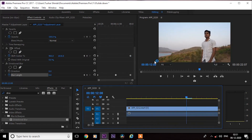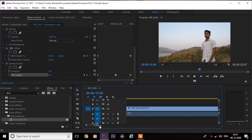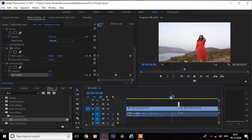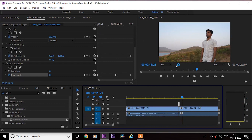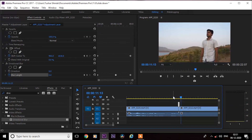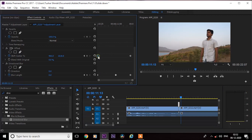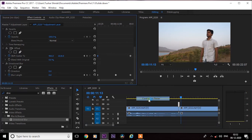And your effect is ready. But it does not seem so smooth, so let's make it smooth. Go to Effect Controls and right-click on this keyframe. In Temporal Interpolation, select Continuous Bezier.